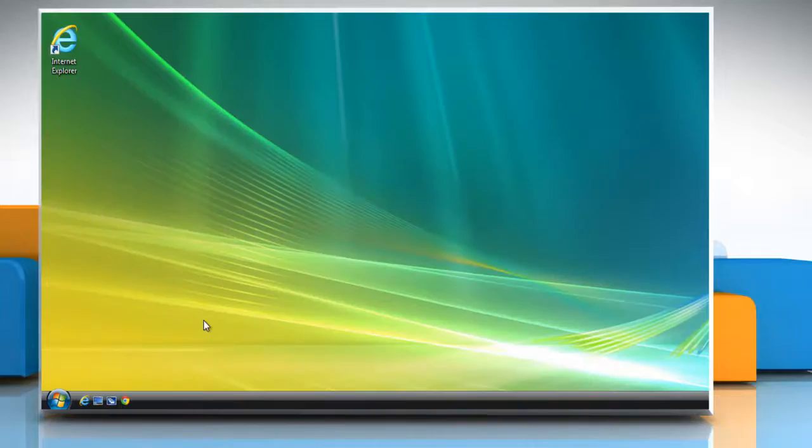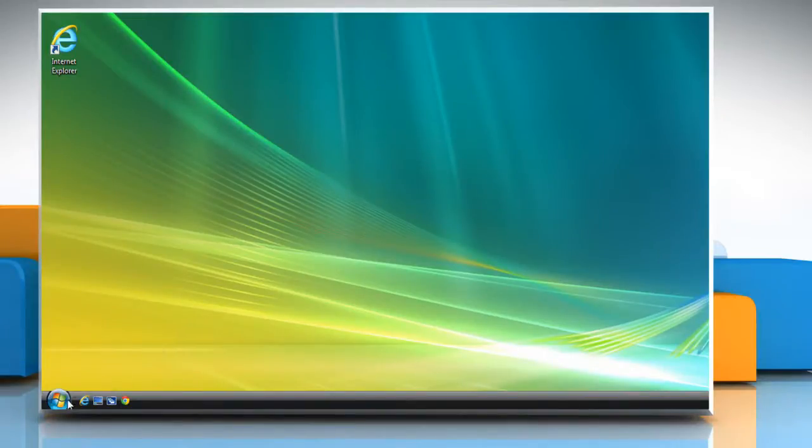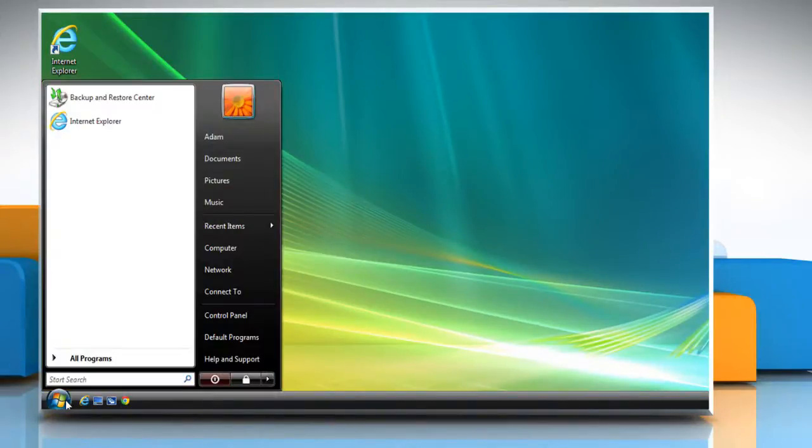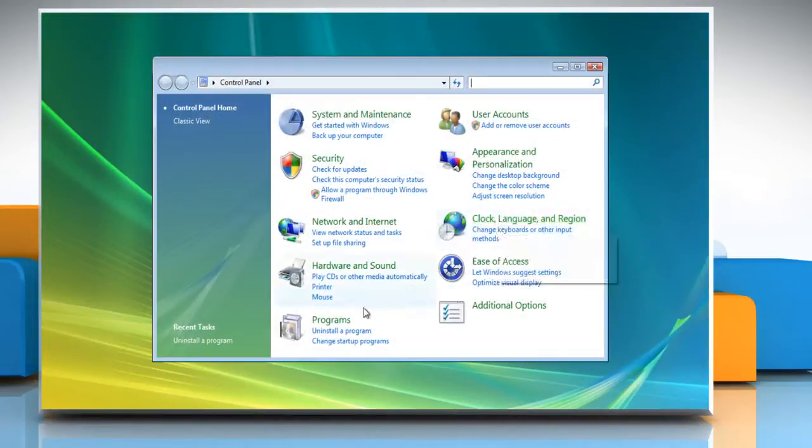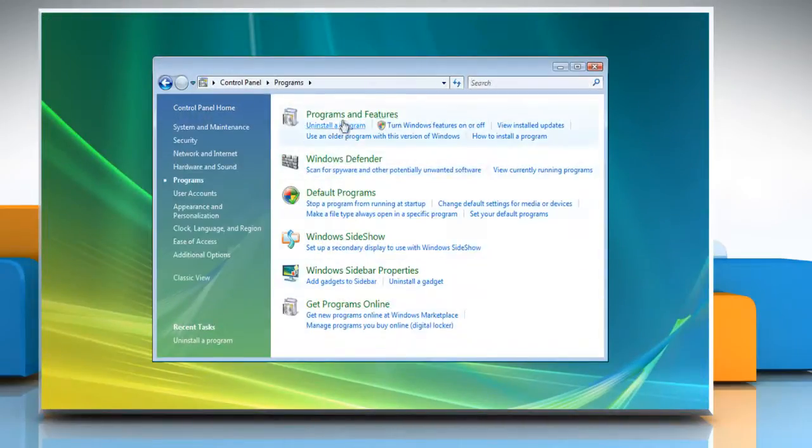Now you can start the troubleshooting process. To do so, click on Start and then click on Control Panel. Click on Programs and then click Programs and Features.